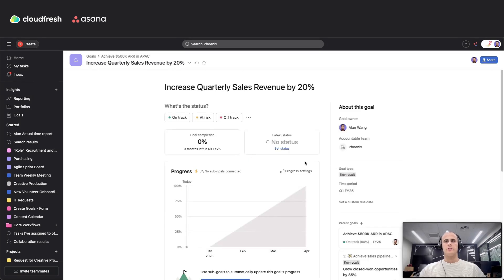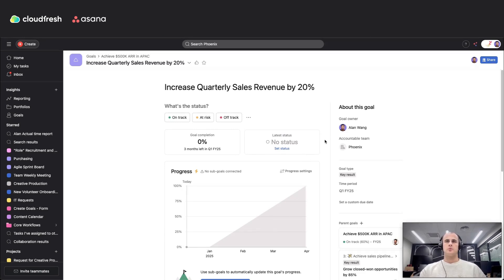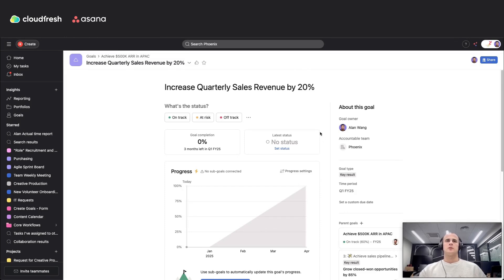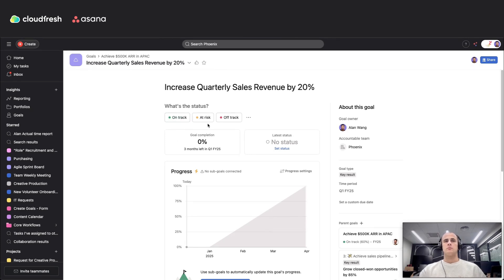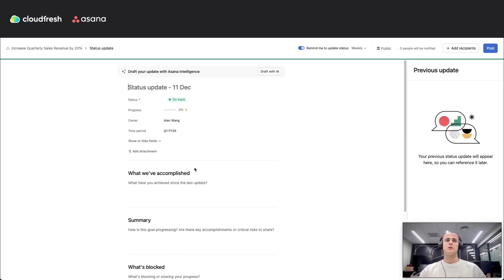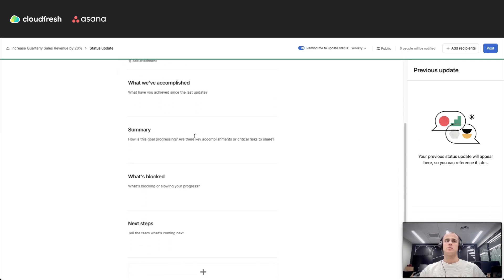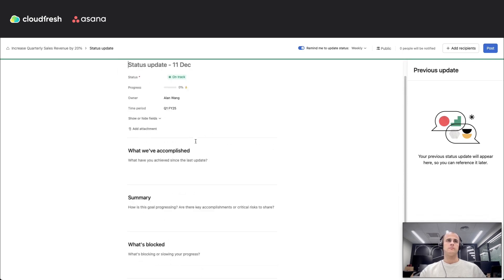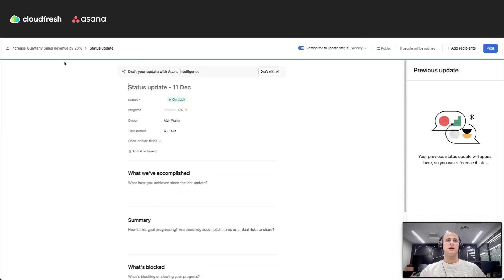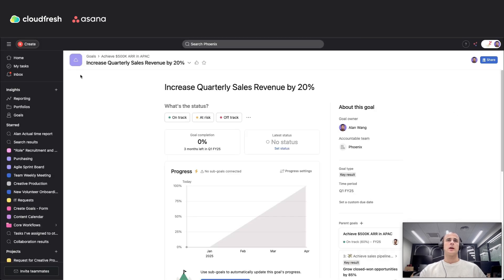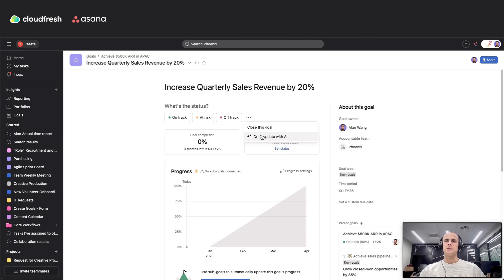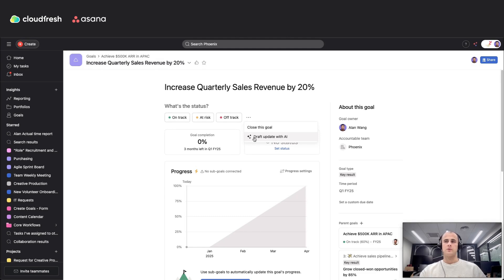After you finish with your goal's customization and you run it to production, you can set the statuses in some time by choosing different or needed status for you with filling all the needed information for reporting. Or you can ask for Asana AI to draft an update of the status for you, and Asana AI will check all the related work and will provide you with a draft which you can edit or just apply.